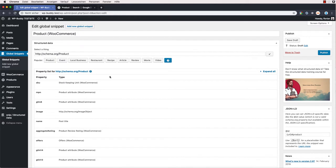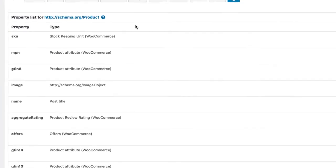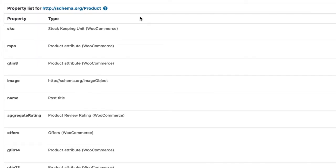As you can see, the predefined snippet uses a lot of those properties already. Not everything is needed, but because WooCommerce and WordPress provides this data, we are able to integrate it into the snippet as well. Let's go through them quickly.